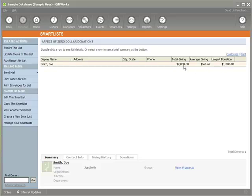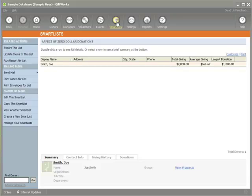So his total giving is accurate in terms of he's given a gift of a thousand, a gift of another thousand, and then a gift of zero, so it's two thousand. But his average giving actually takes into account that it's zero dollars. And so you must, I know with some people who choose to use zero dollar donations, you must make sure you're thinking of it, especially if you intend to use this information like average giving or largest giving, or if you plan on doing smart lists, let's say, of people who haven't given a certain amount. You just need to make sure that you take into account that you're using zero dollar donations and that they may affect information in ways based on that zero dollars.